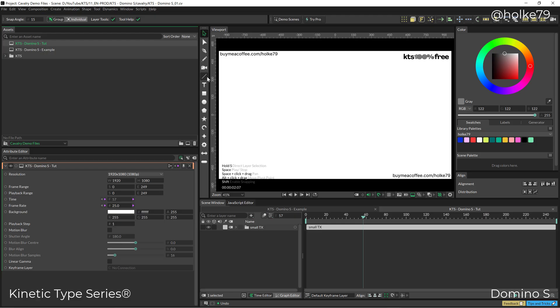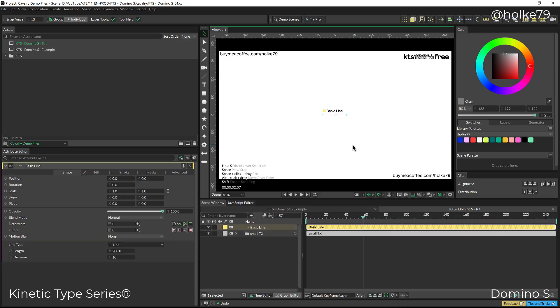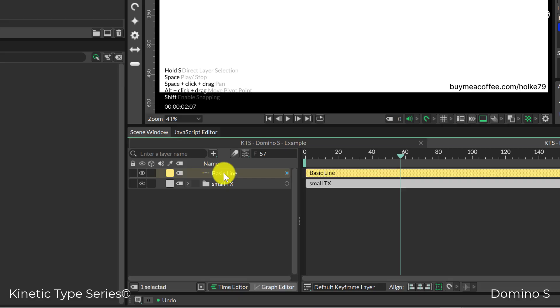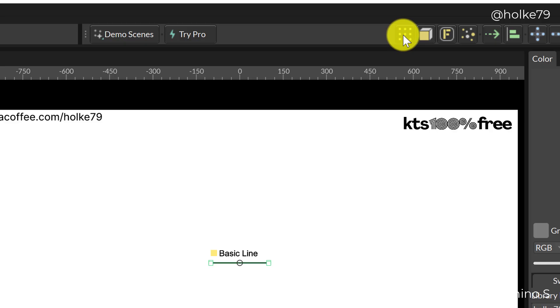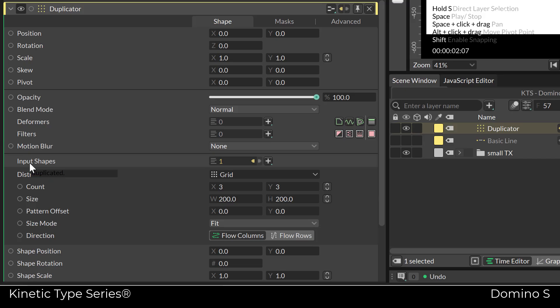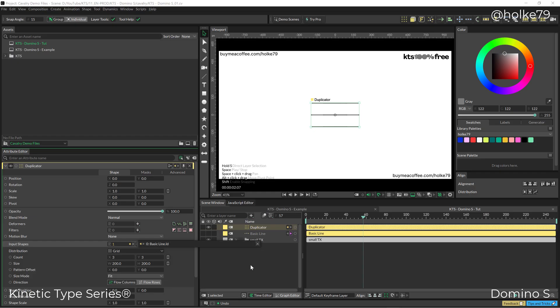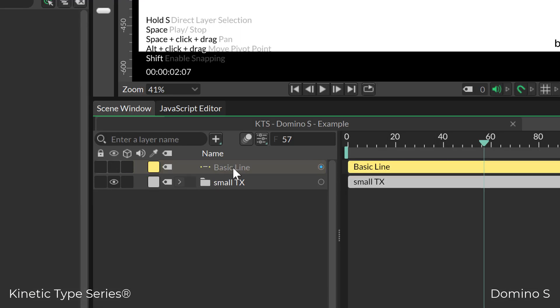First, we're going to create a simple line by holding Alt or Option on Mac and clicking on the line here. This one is going to be within a duplicator, so if I have the layer selected and click the duplicator button, it is contained instantly in the input shapes.